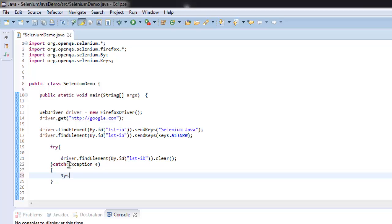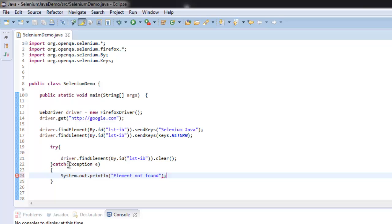OK so the flow is: imported necessary packages, then we created Firefox instance, then we check for the element by ID lst-ib, then we are sending selenium java as key.